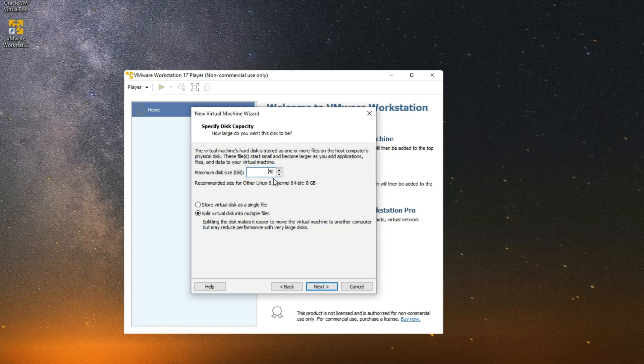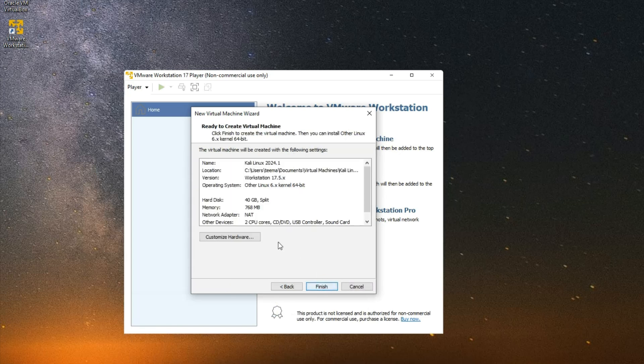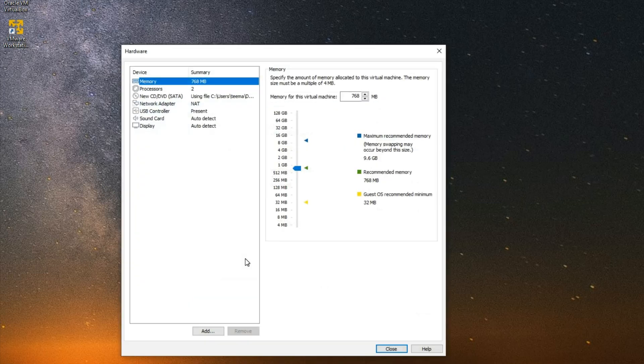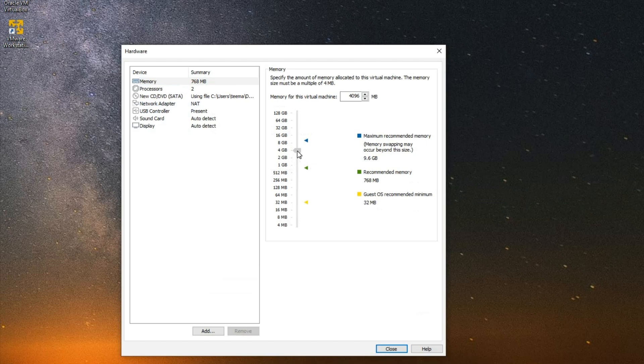Customize Hardware. Now this is your RAM which you can increase to whatever you want. I'm going to give it 4 gigs of RAM since I have 12 gigs on my PC.